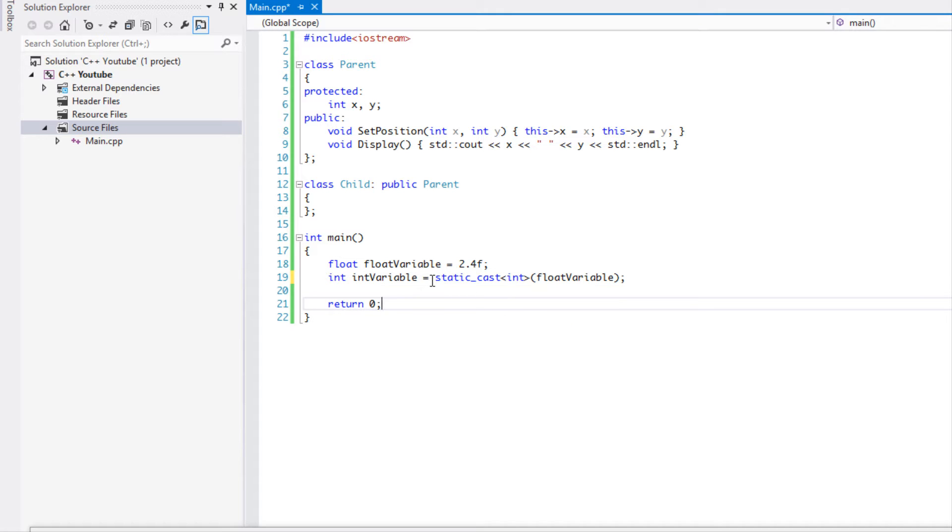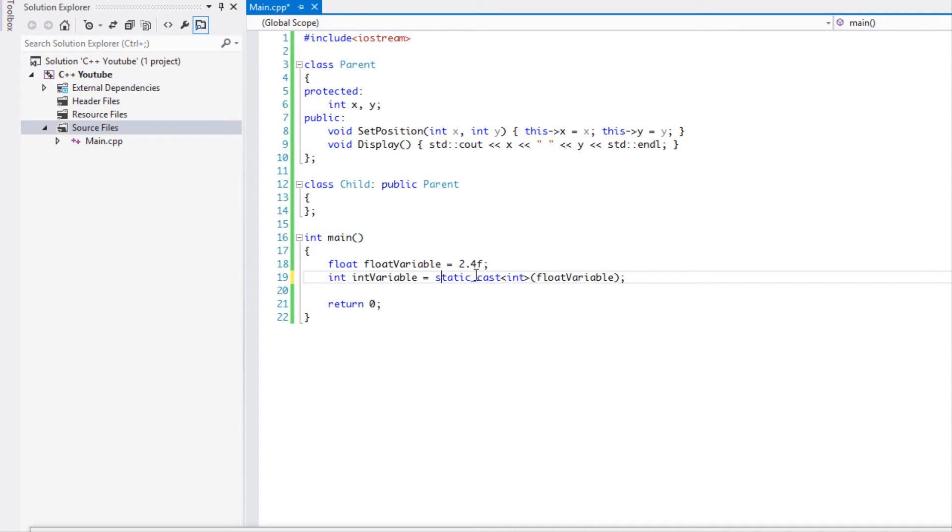So static cast can be used for implicit types and it can convert them. So you can say static_cast int and we can convert a float to an integer in a more safe manner.